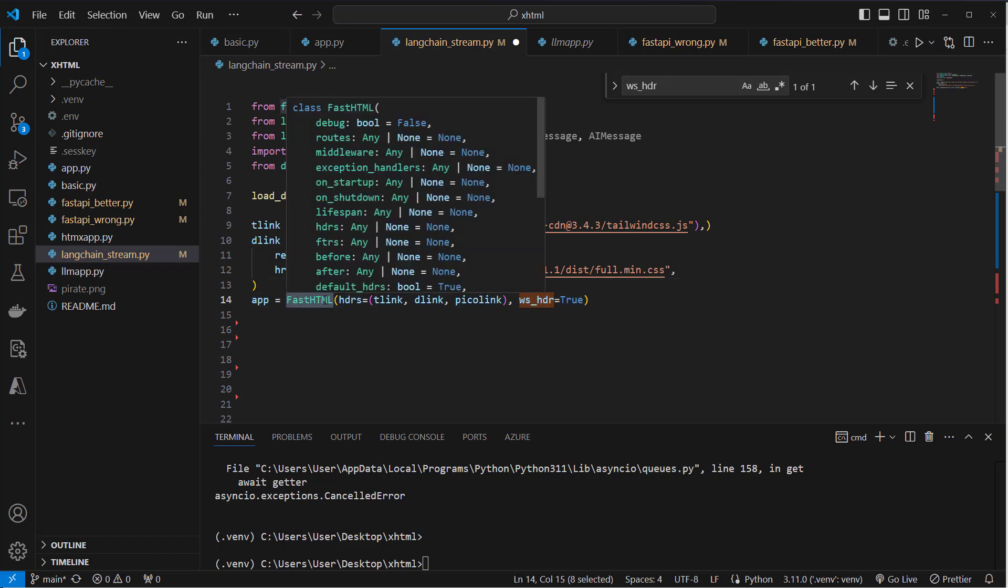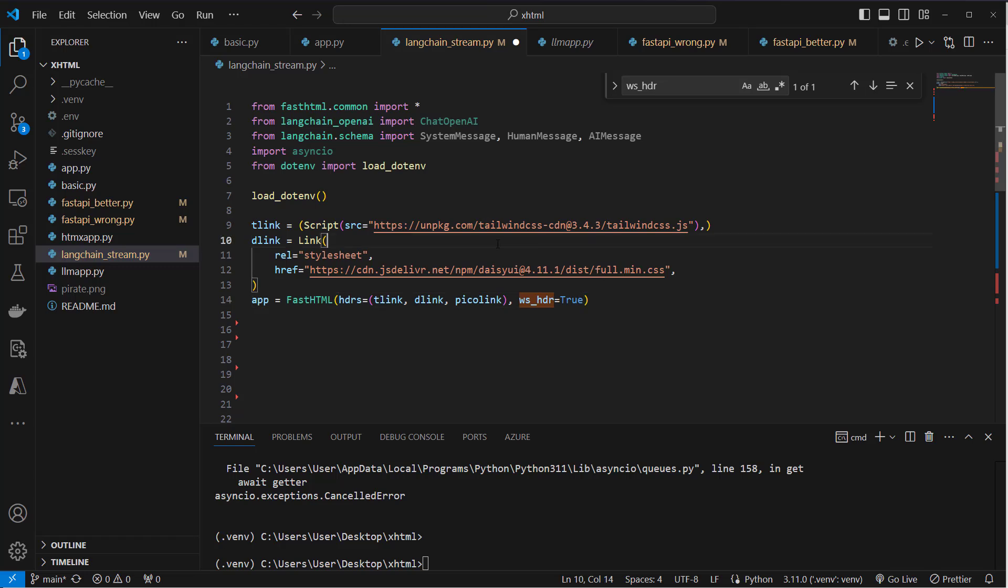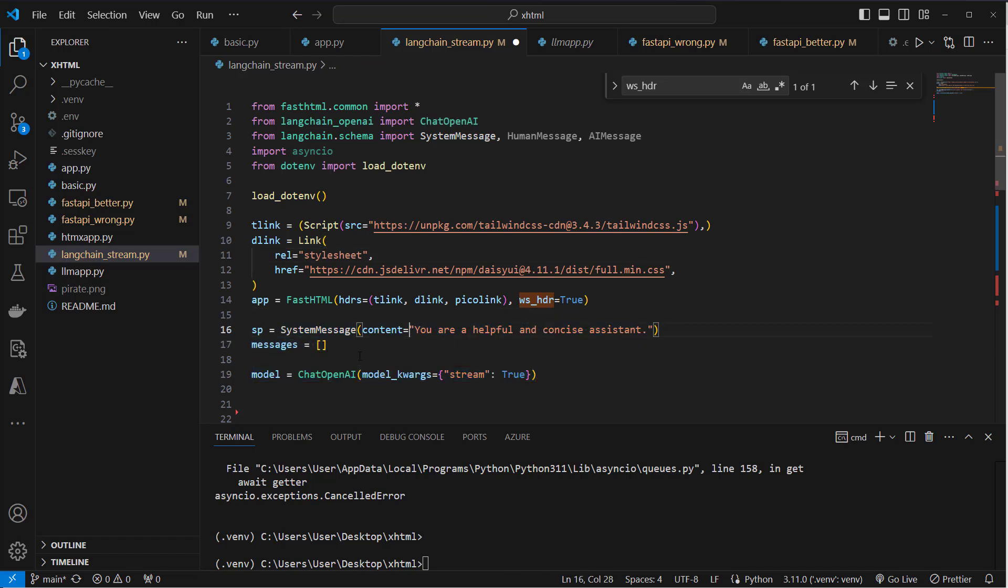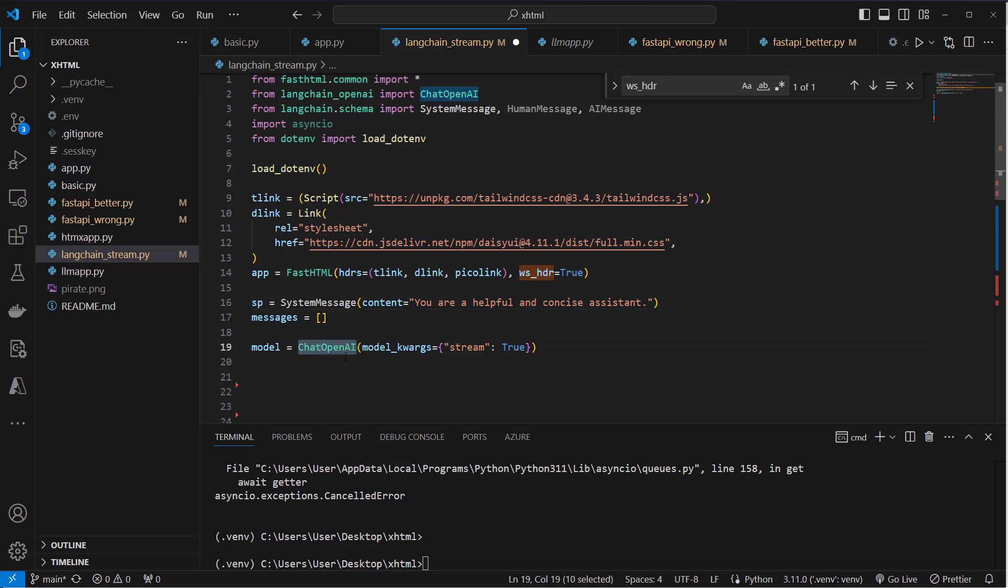So we're going to instantiate the FastHTML app and create a system message: 'You are a helpful and concise assistant.' We create a list of messages and we're going to instantiate ChatOpenAI.